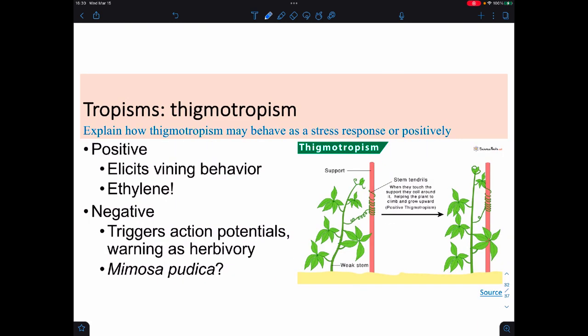Thigmatropism is how plants respond to touch. There are examples of positive thigmatropism—vining behavior. Vining is actually a function of ethylene. If you have pea plants and how they grab onto whatever is near them, that's a positive thigmatropism. Negative thigmatropism is when the plant responds negatively towards touch. The most famous example is the shy plant, Mimosa pudica. You touch it and it starts to wilt. We know plants release action potentials, and this seems to serve as an herbivory warning—something's trying to eat me—since animals don't like to eat things that look wilted. If the plant wilts, it's not going to get eaten. Genius.